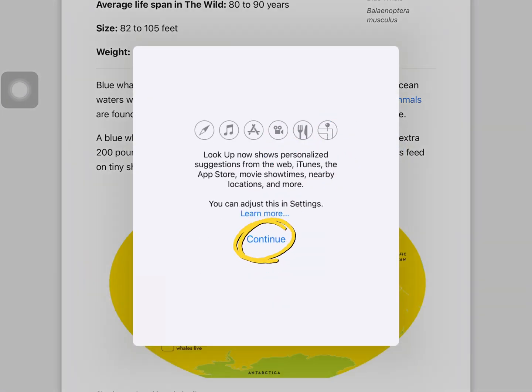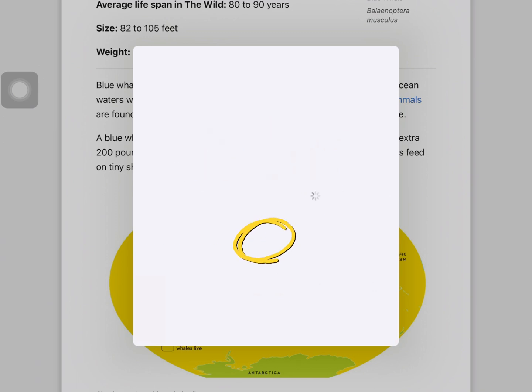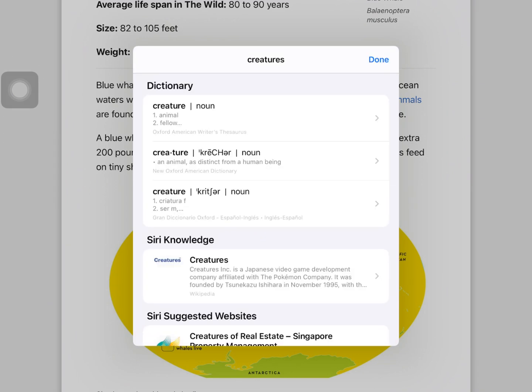The very first time I use the dictionary, I'll need to tap continue. Since I have a few dictionaries set up on my iPad, I'm given several different definition options.